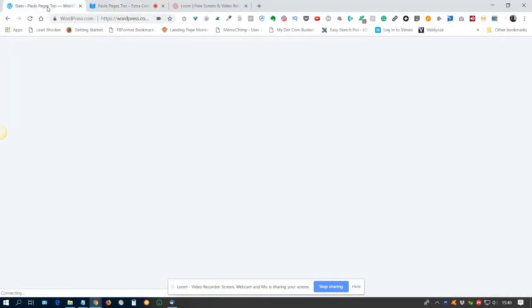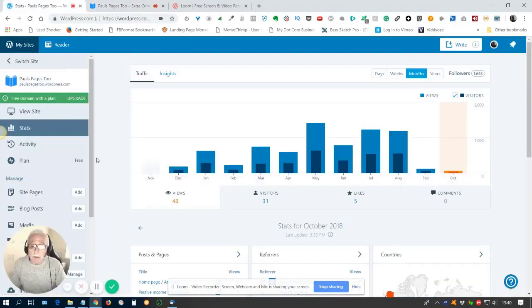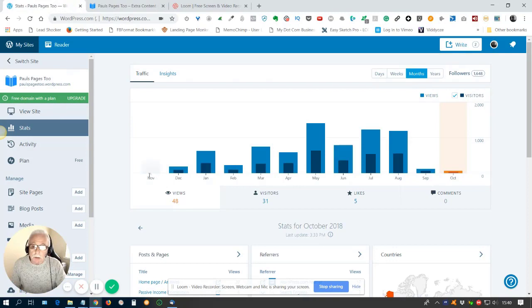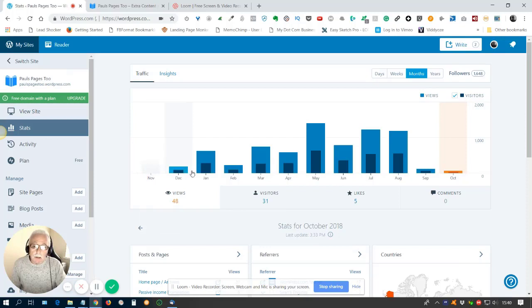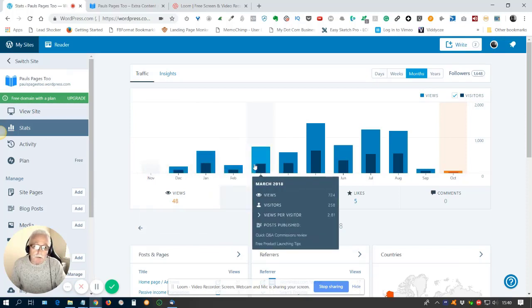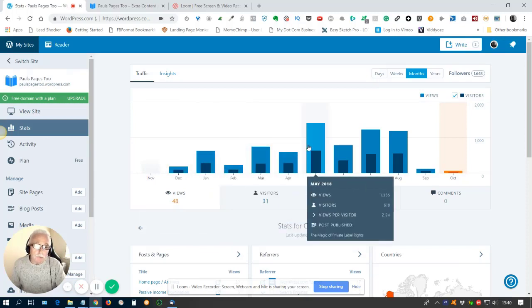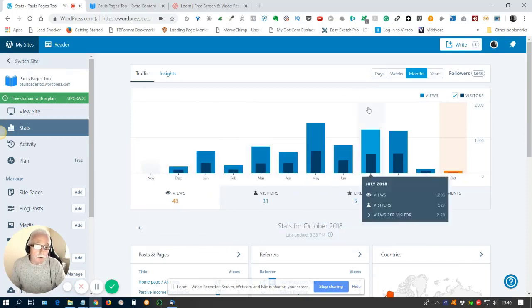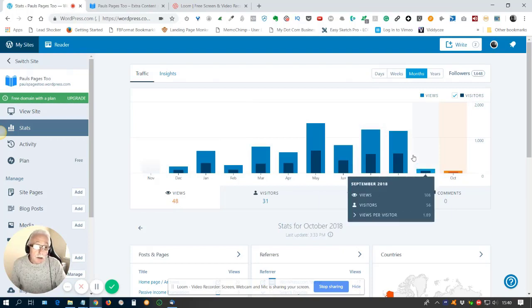And if I come back to the stats here, I can show you that back in November of last year, I wasn't getting much traffic at all. And then over the months and since I've been using Traffic Zion, it's given me constant flow of traffic all the time.